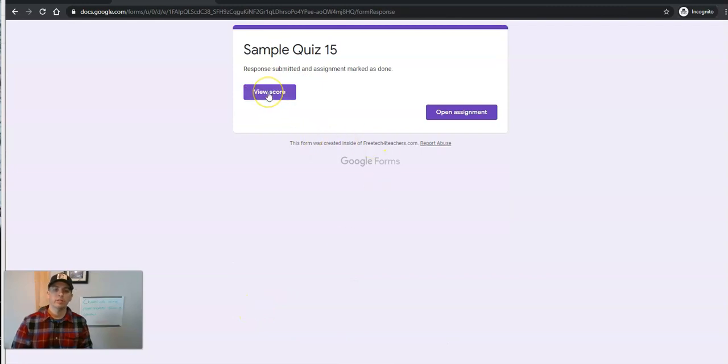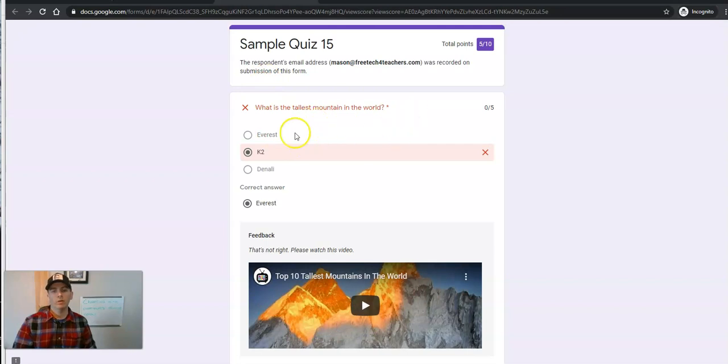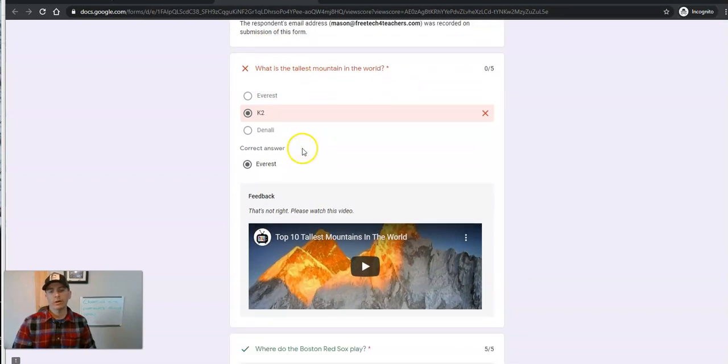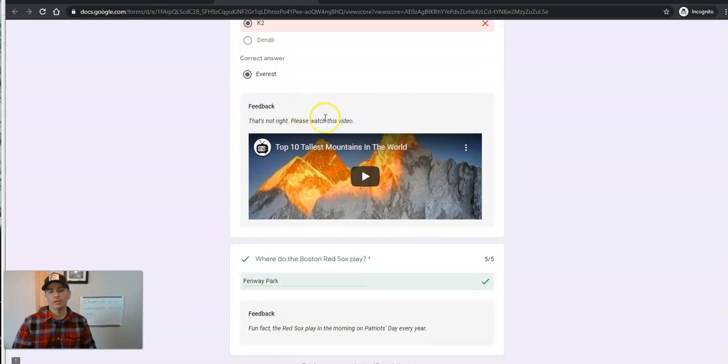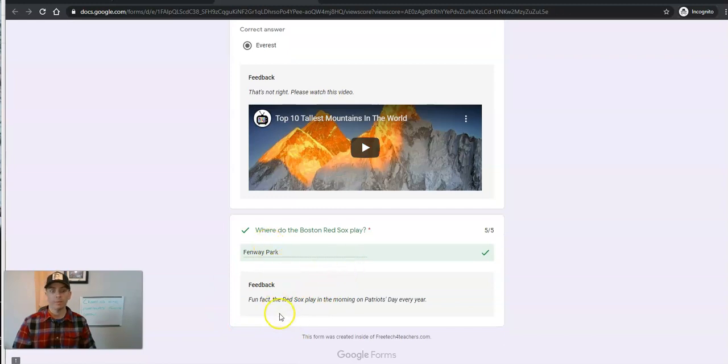And now when he hits the option to view score, he'll see, oh, I got that one wrong. Now I have to watch this video. And down here, got that right, and there's a fun fact.